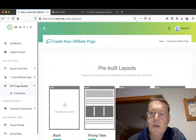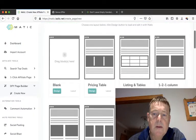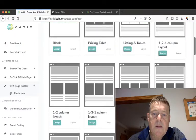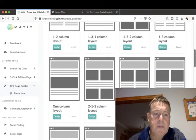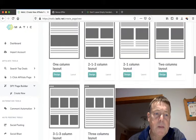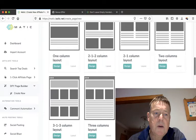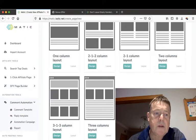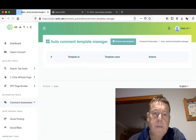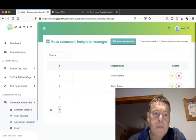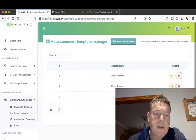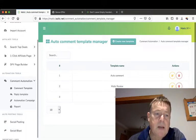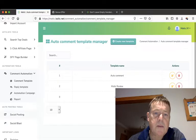And there's a done-for-you page builder which will give you a number of templates you can use to create your pages. There's a comment automation which will allow you to create comments. There's a comment template, there's a reply template, automation template, and then the reports. The next tab then is a social posting.